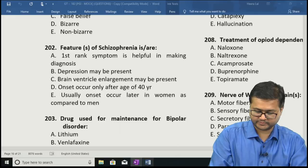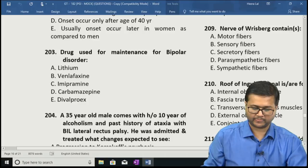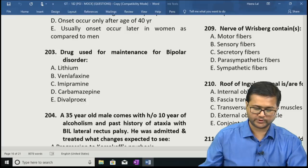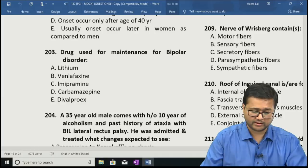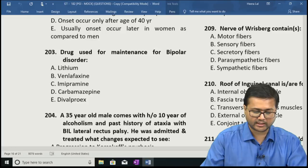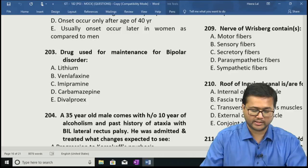Question 203: The drugs used for maintenance of bipolar disorder — which of the following are used? Options: A: Lithium, B: Venlafaxine, C: Imipramine, D: Carbamazepine, E: Divalproex. The correct answer is option A — lithium, option D — carbamazepine, and option E — divalproex.